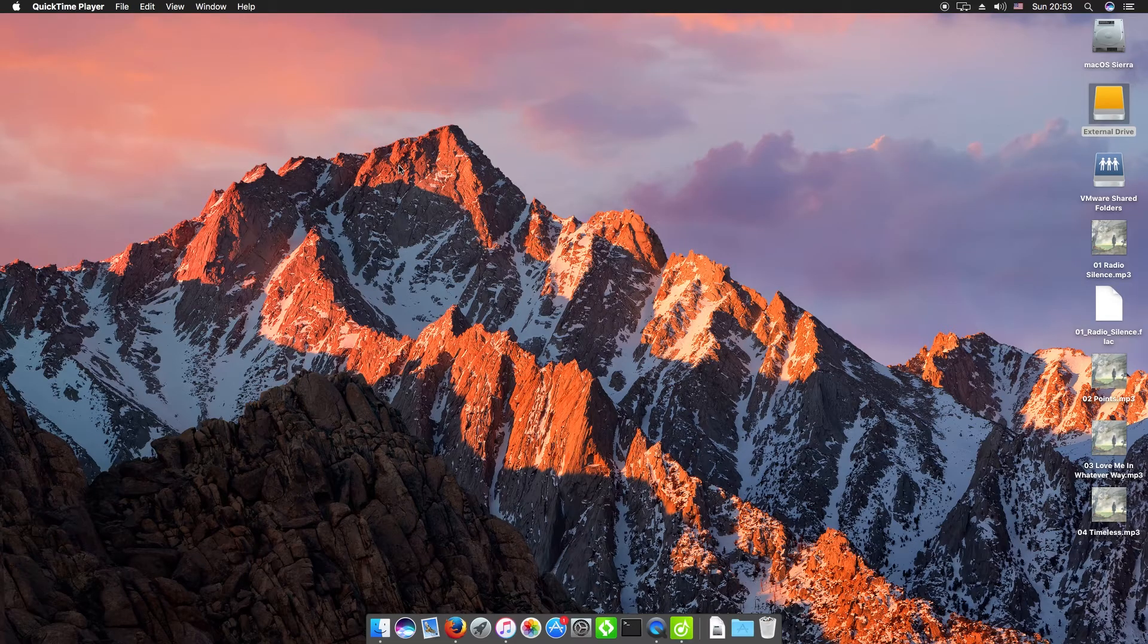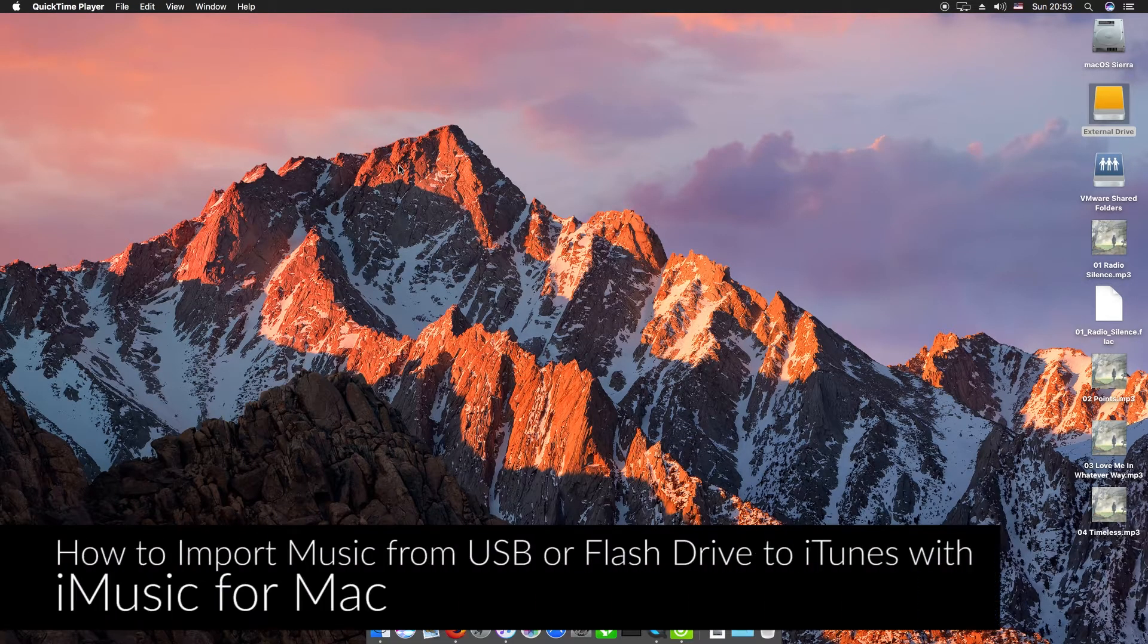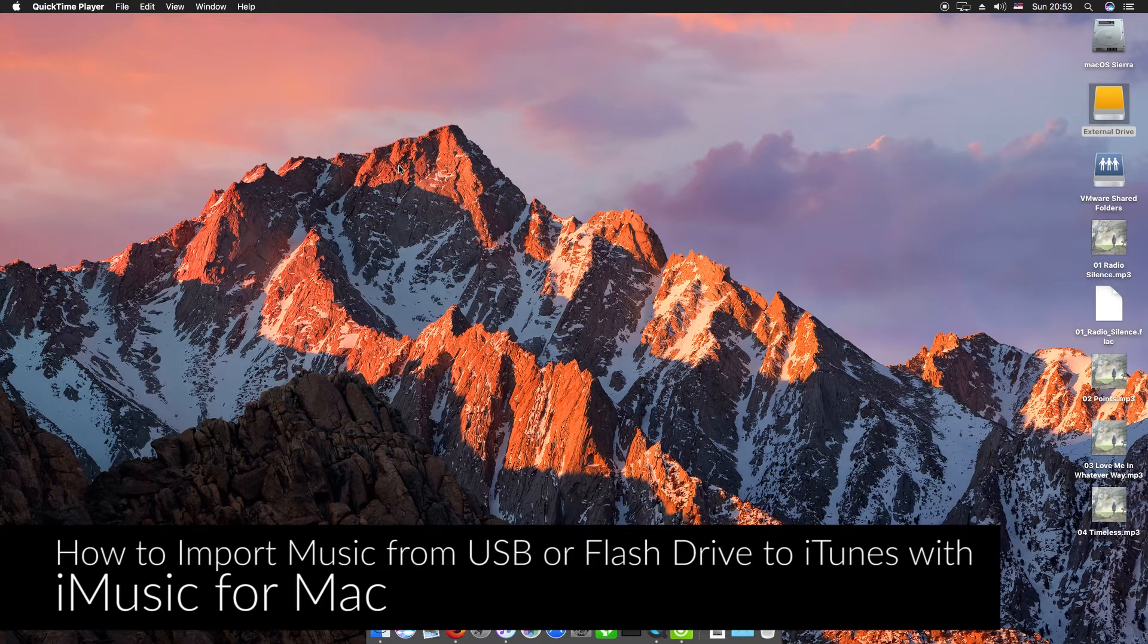Hi there guys, Cromart here with iMusic for Macintosh. Today I'm going to be showing you how to import music from a USB or flash drive to iTunes.